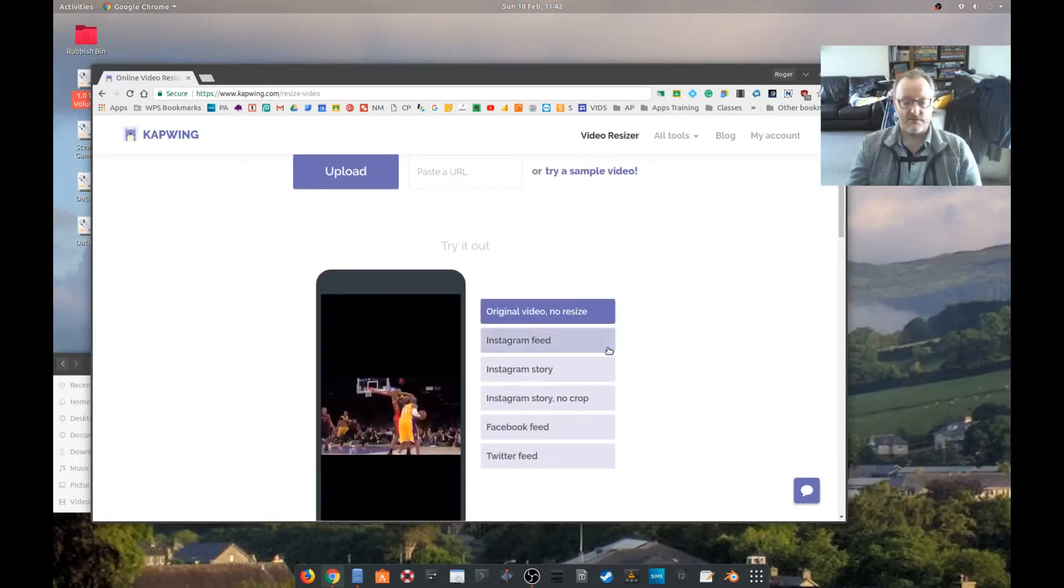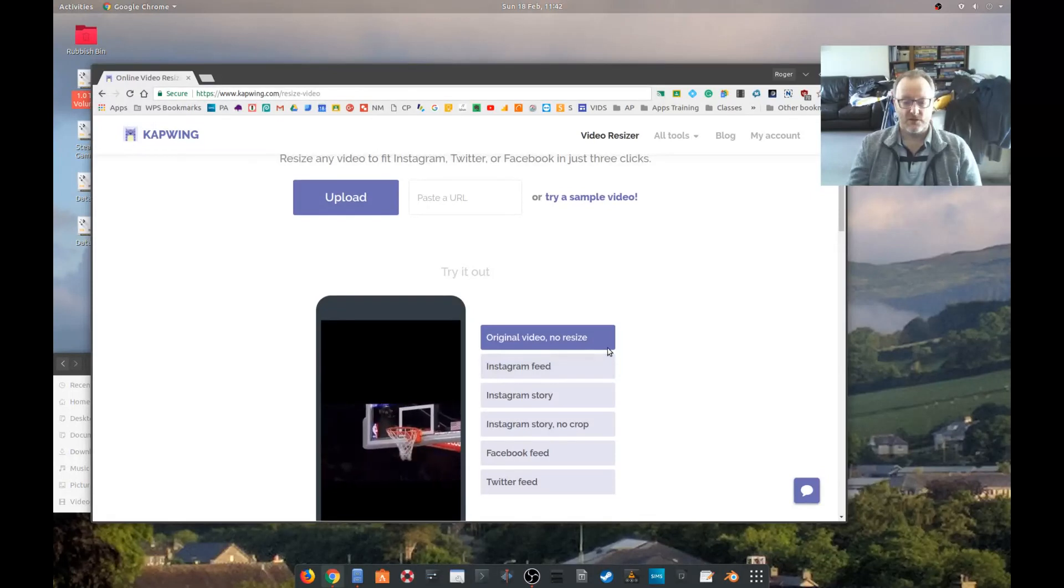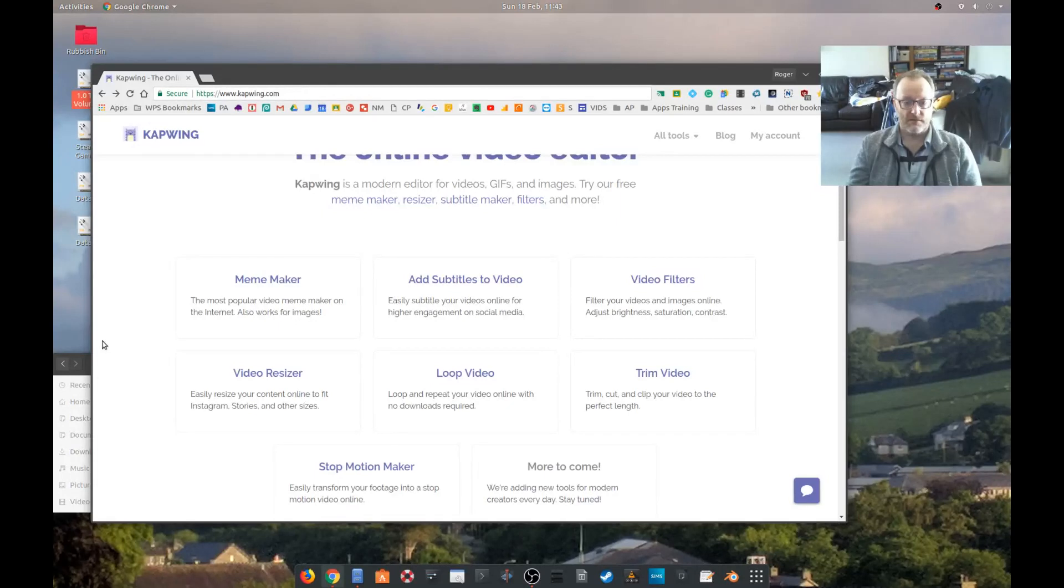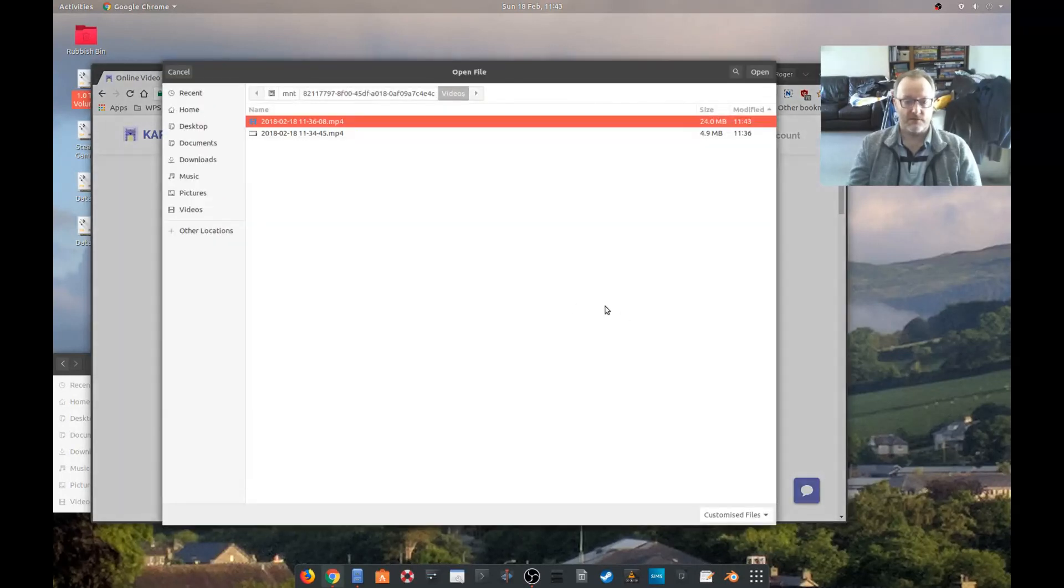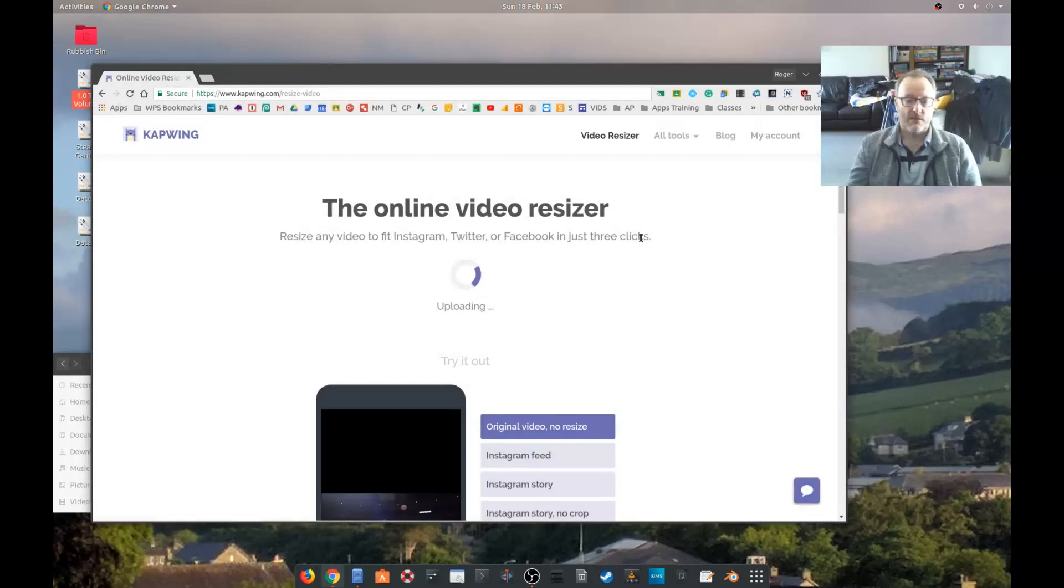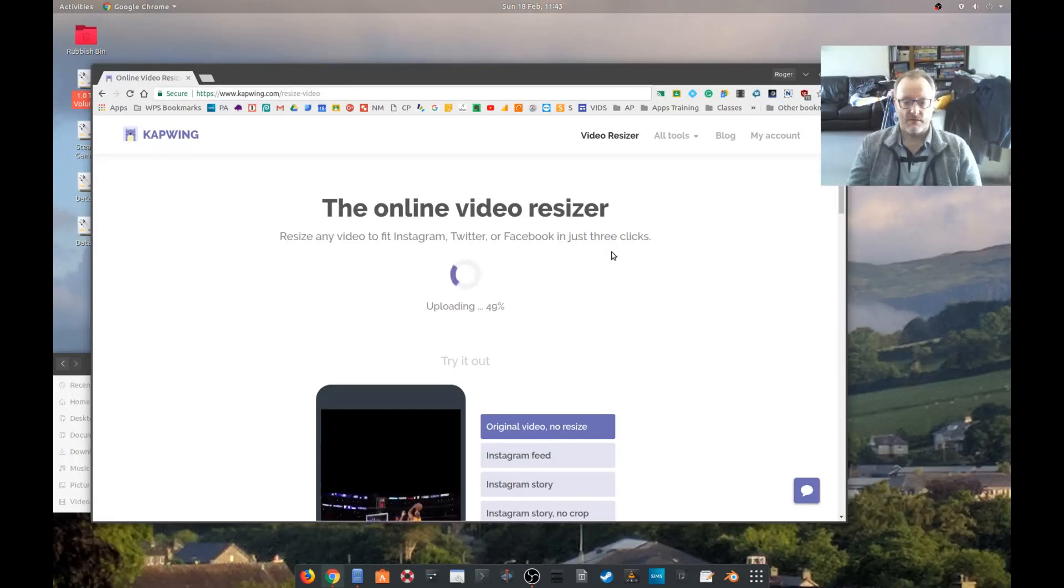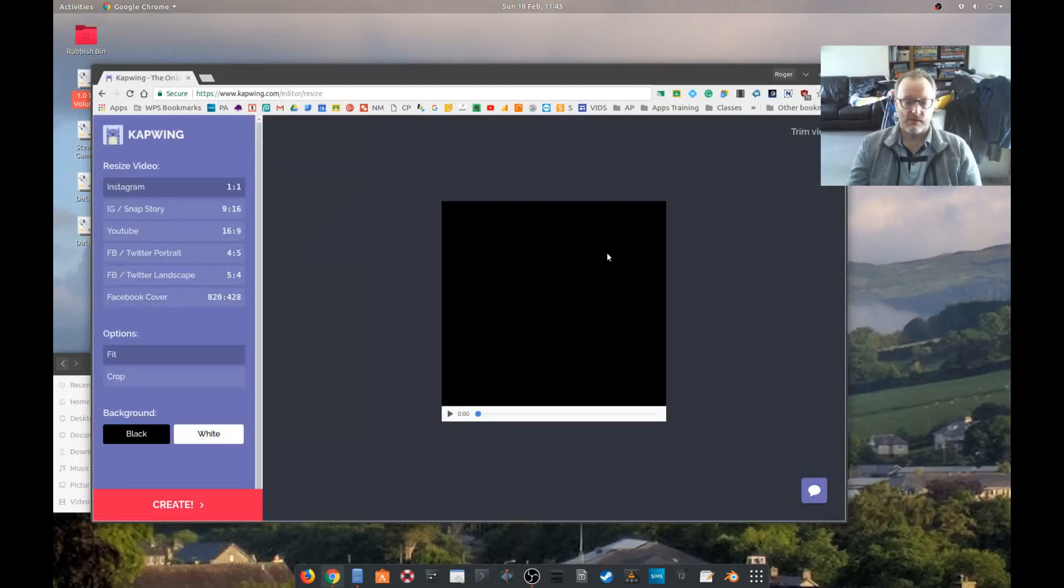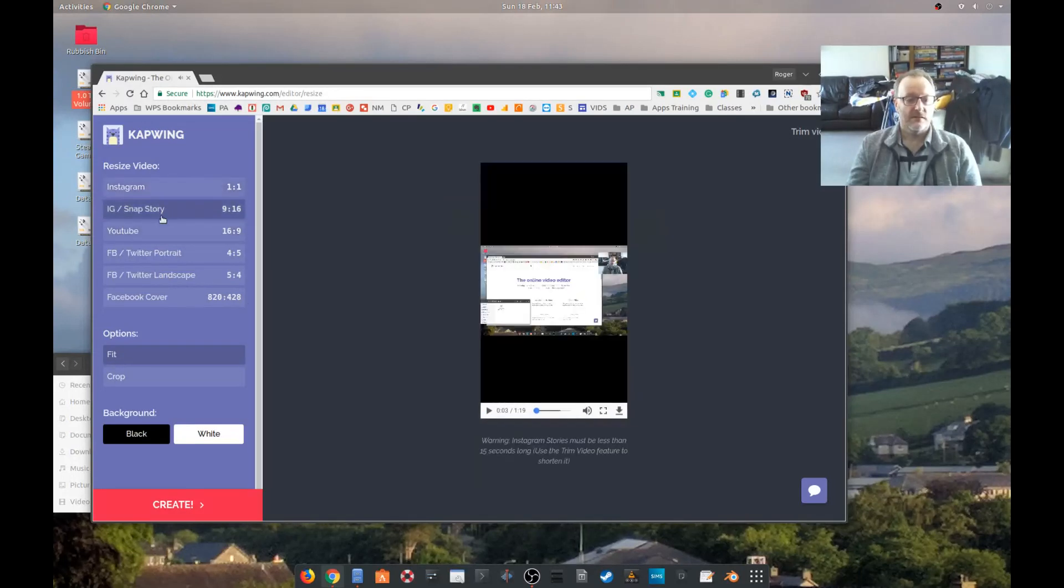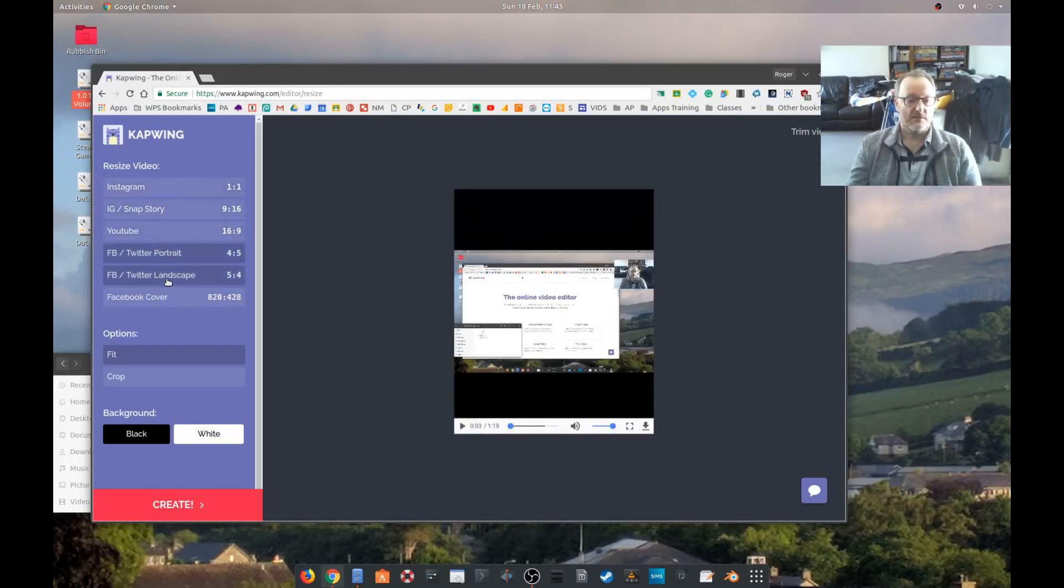Video resizer, so that's going to change it so it goes on various social media platforms. Okay, well actually let's just have a look at the options and upload something. Let's upload that one again and see what happens.